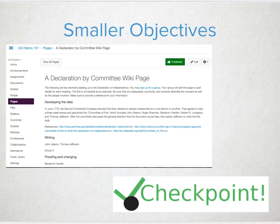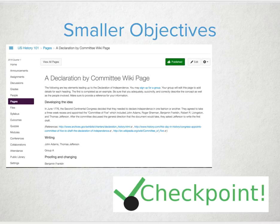Some of the best course designs we have seen involve chunking content into smaller, bite-sized pieces. Yes, it's important for students to get all that information, but how can we make it more digestible, consumable, and keep interest alive? Think of those younger learners or students on the go who are accessing items via mobile.